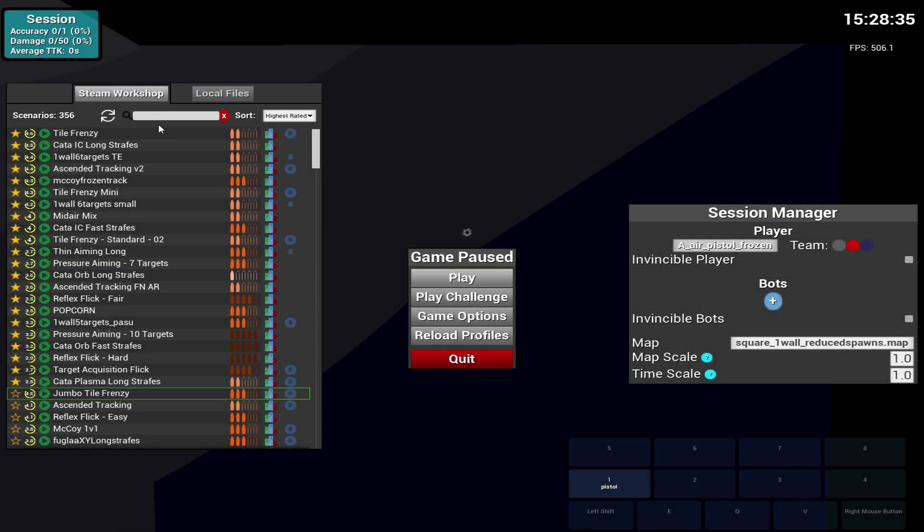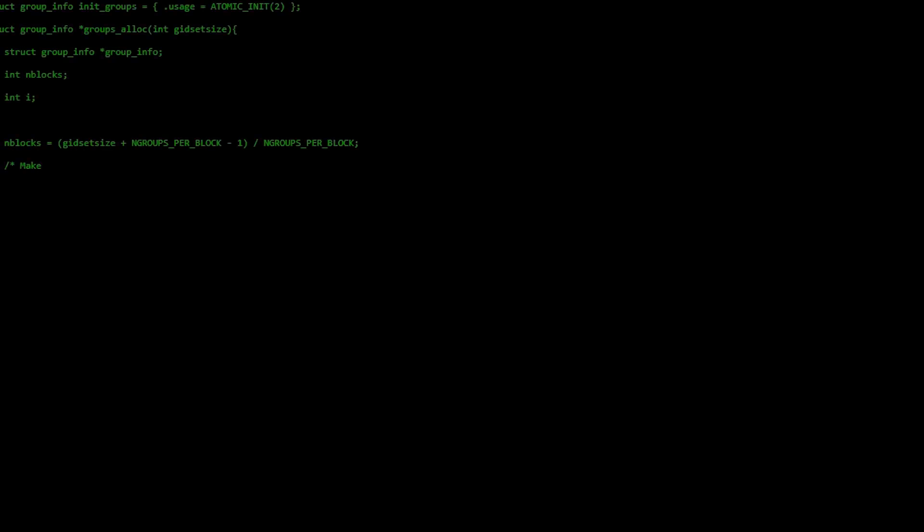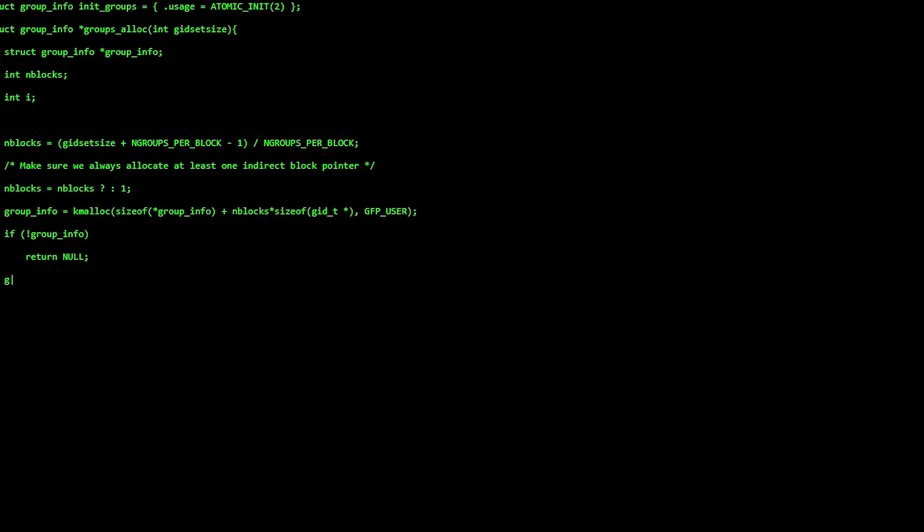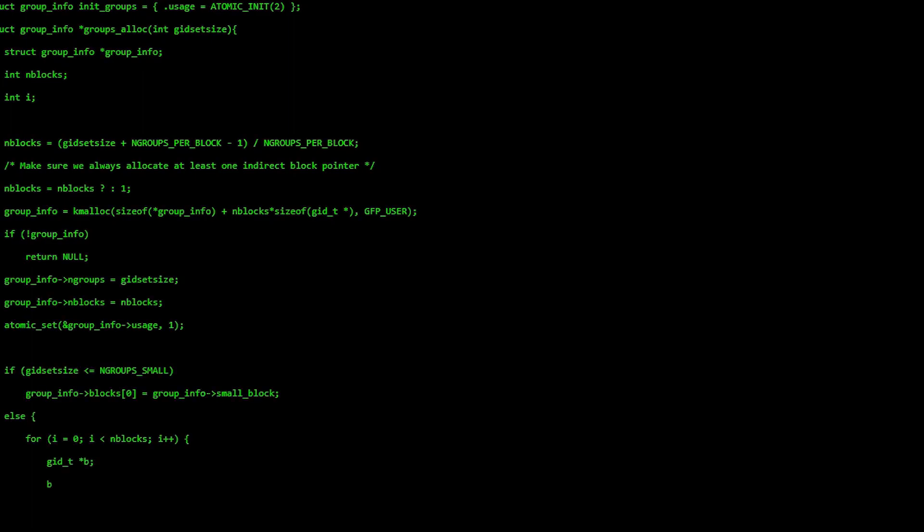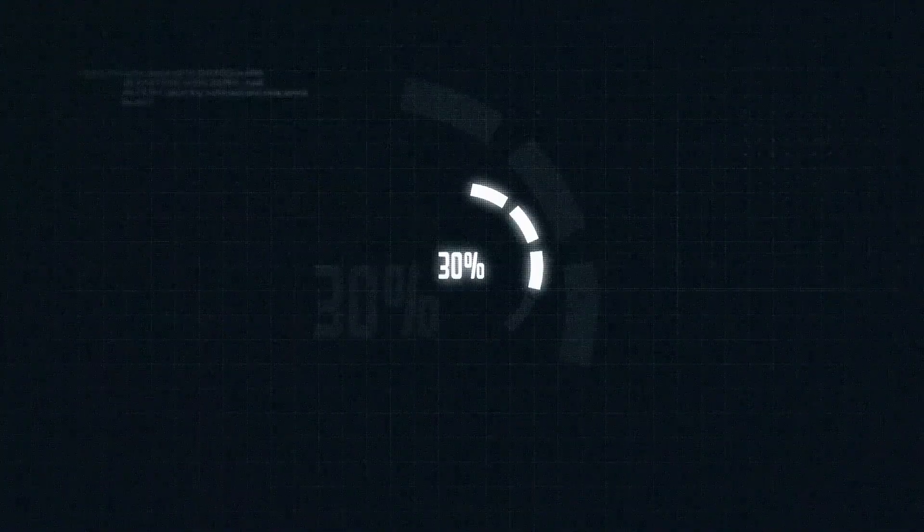Are you tired of the default Kovaak's colors? Do you want an aesthetically pleasing color palette? Do you like modifying game files? Lucky for you, there is a way to customize the Kovaak's menu colors. Let's do it!